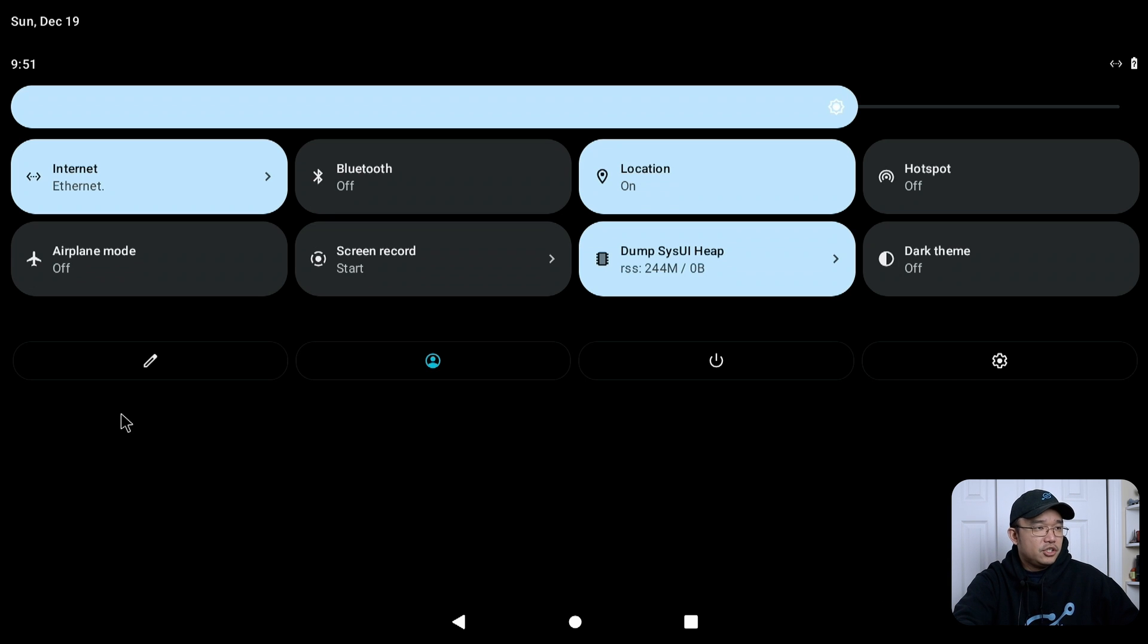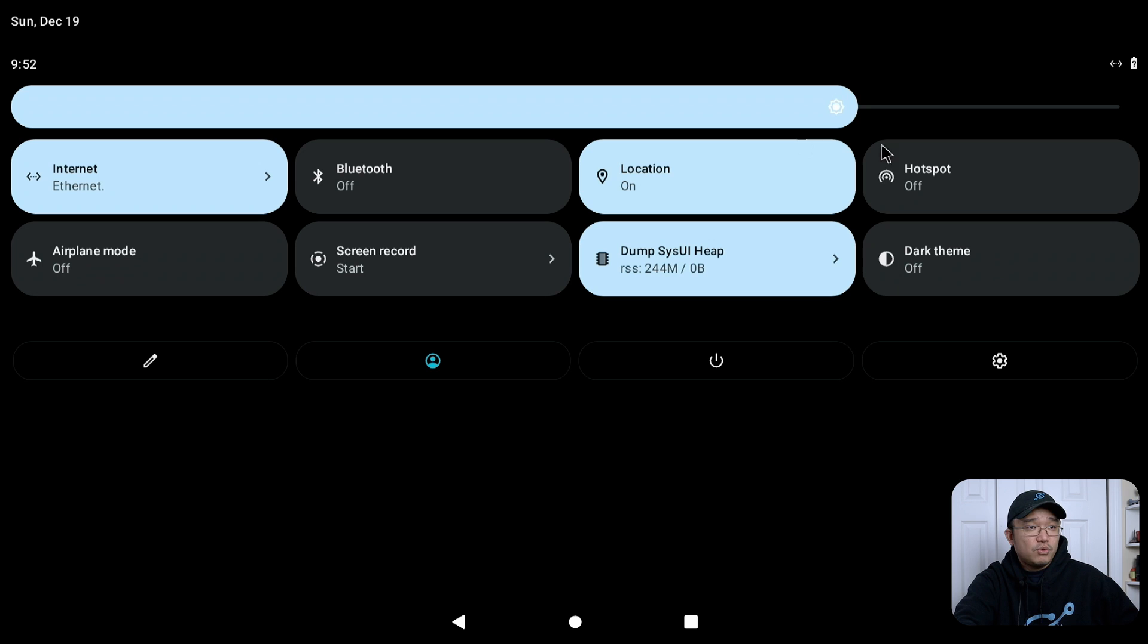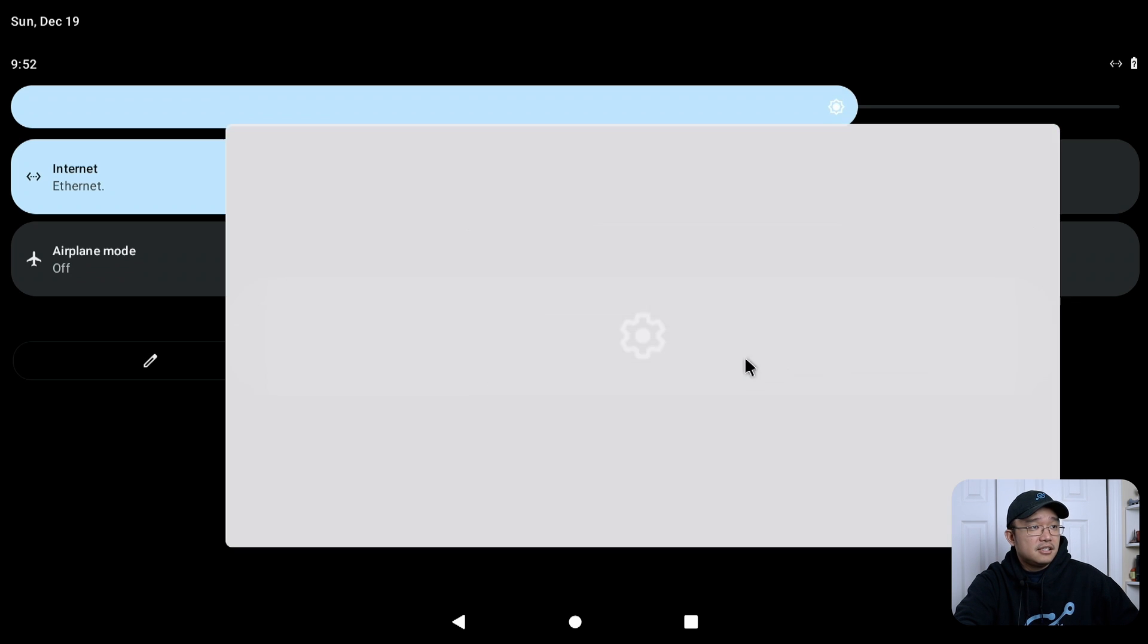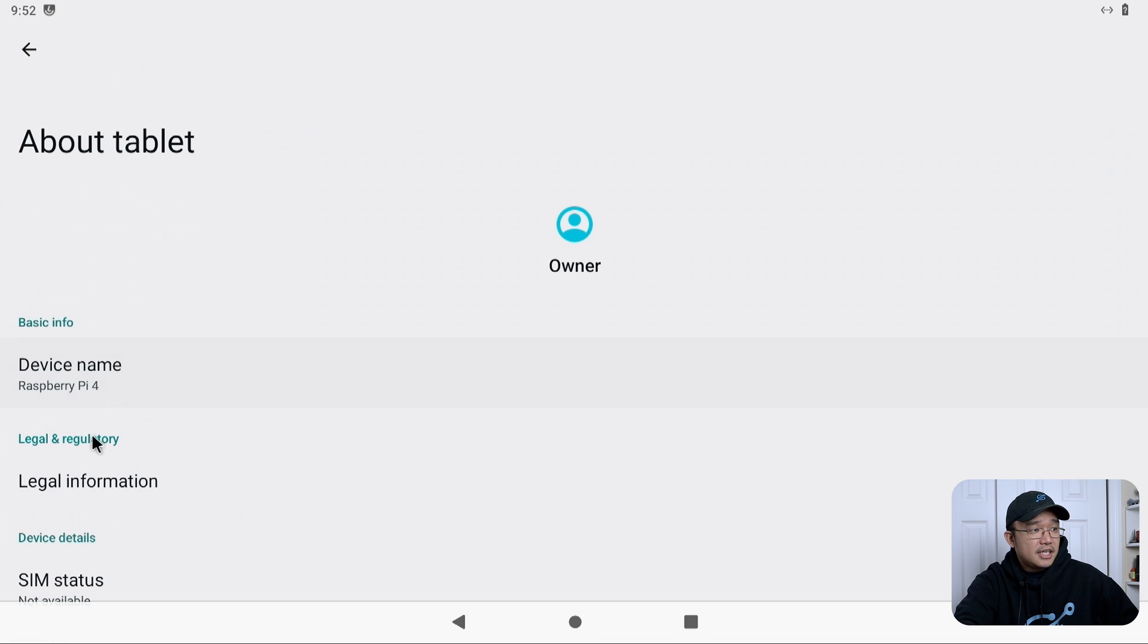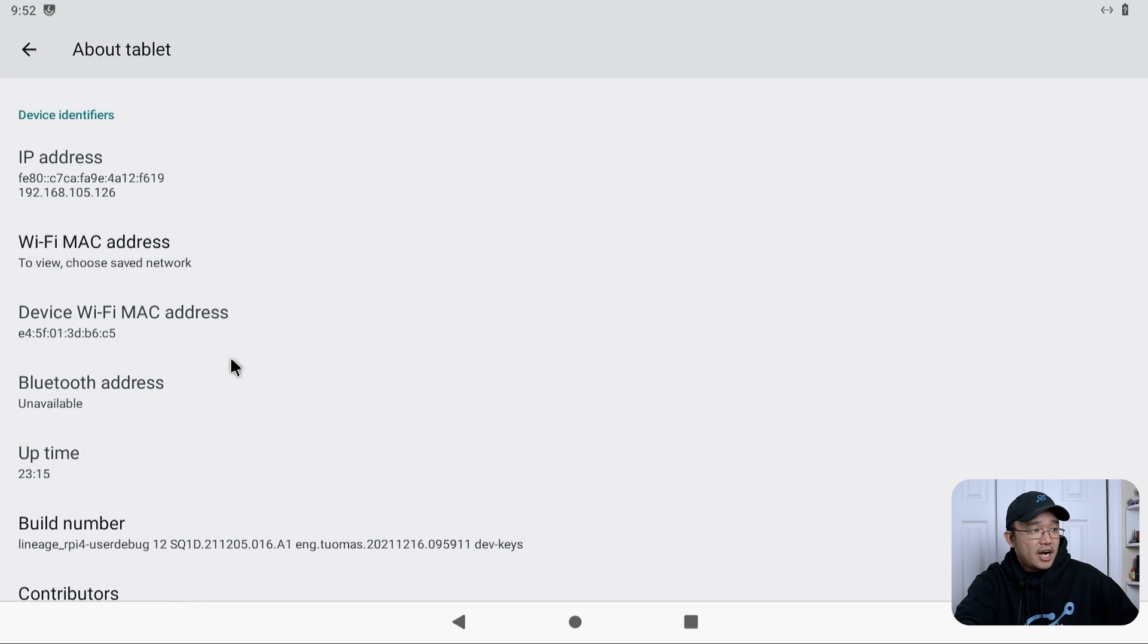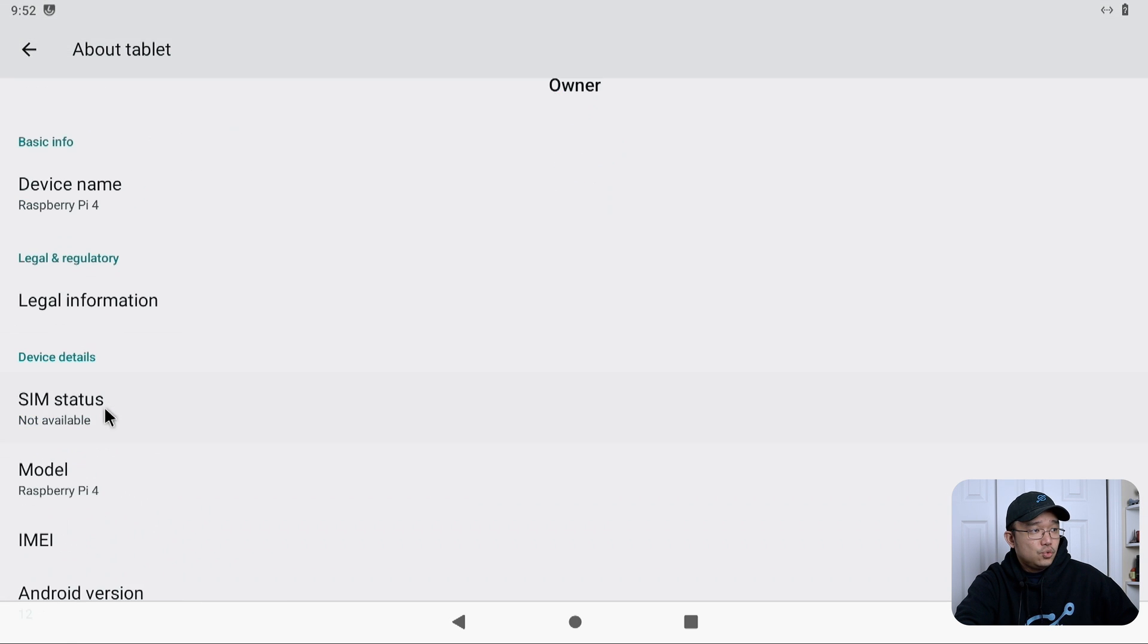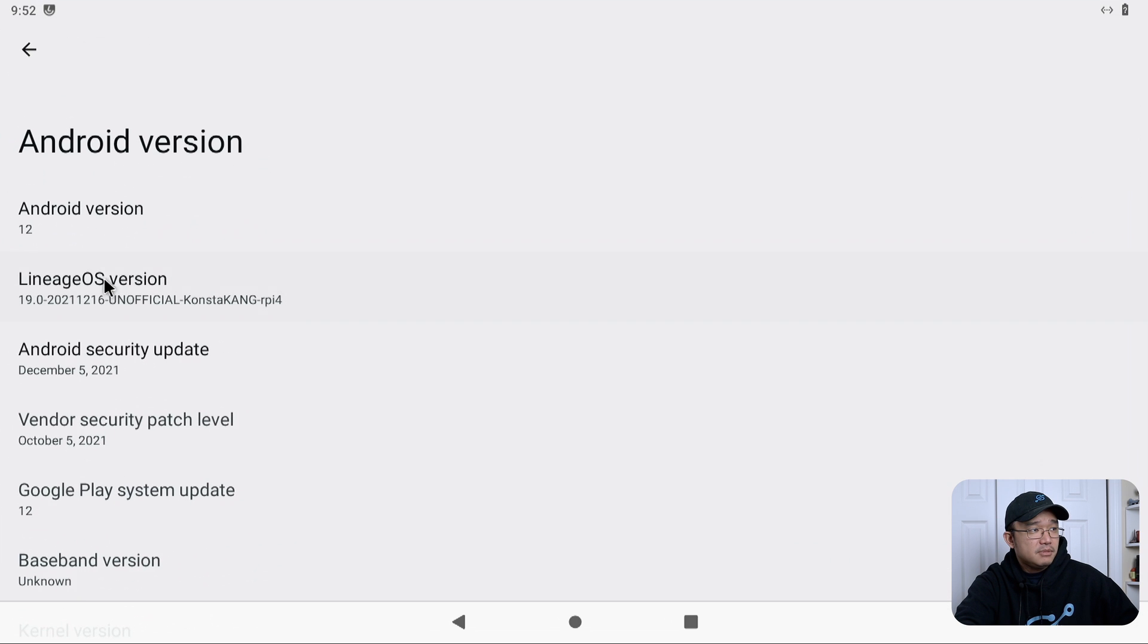If you wanted to go into change some settings over here you could also edit this area, go back out, change whatever you want to change. There is also a dark theme that we'll enable in a second. But one of the things that I wanted to show you guys was settings. Now in the settings itself, you can see it scrolls up and down pretty smoothly. I'm going to go to about tablet and you're going to notice that this is actually Android 12 lineage OS version 19. We got our IP address and all that stuff.